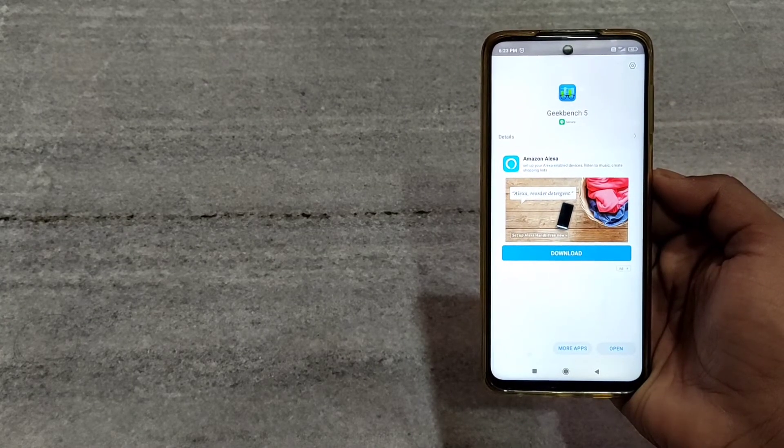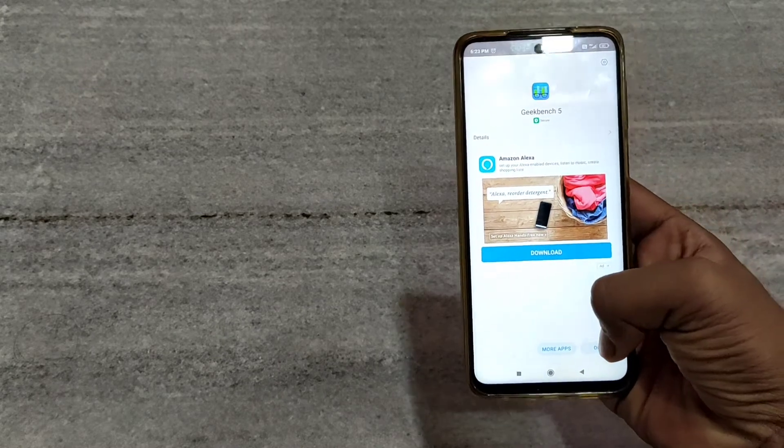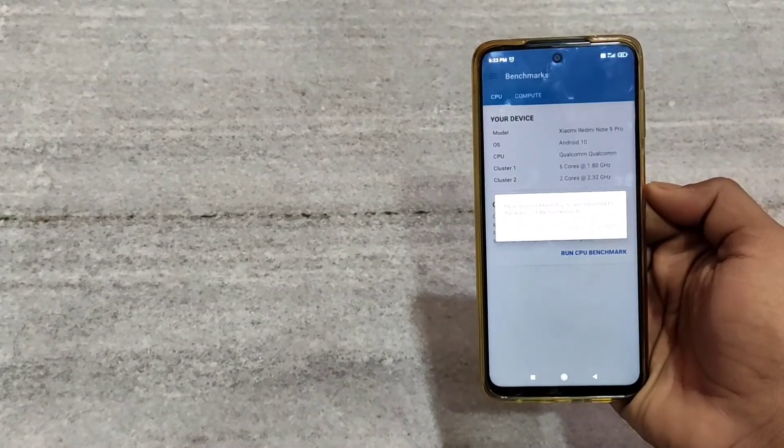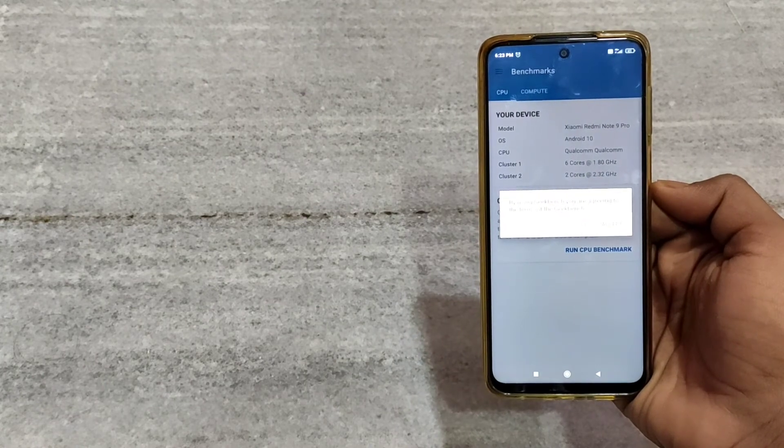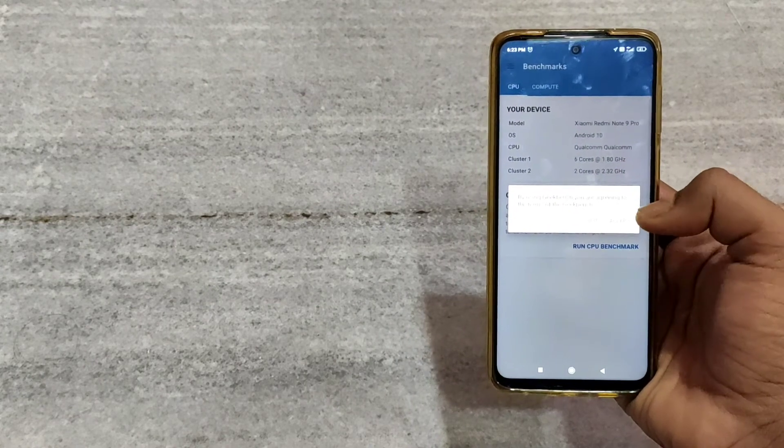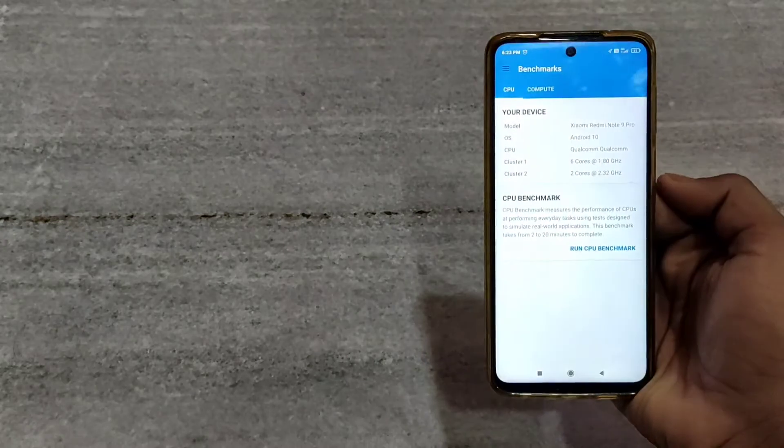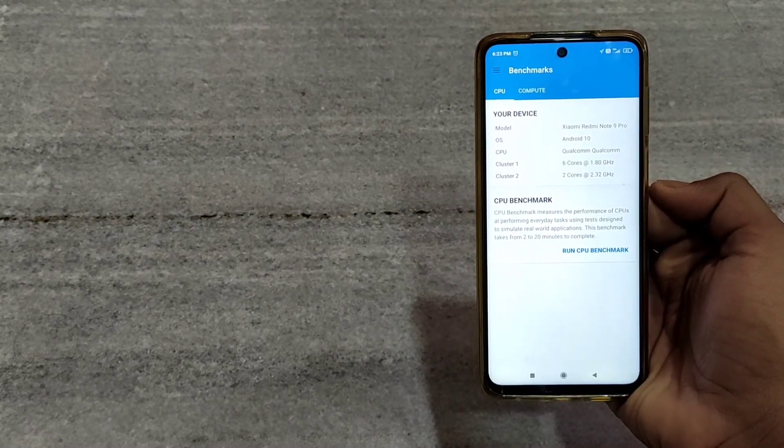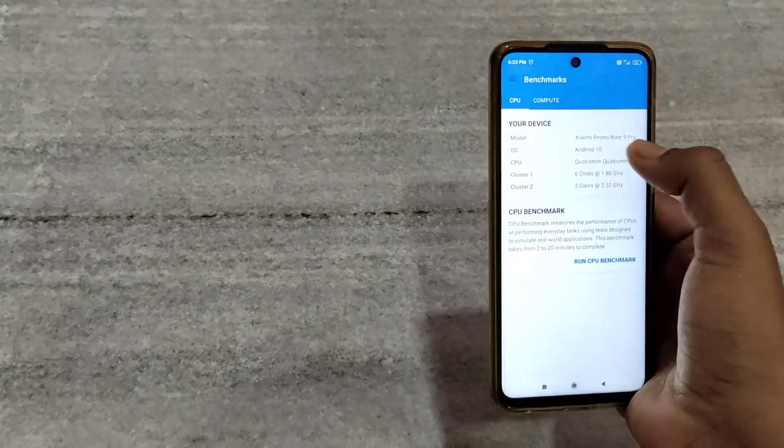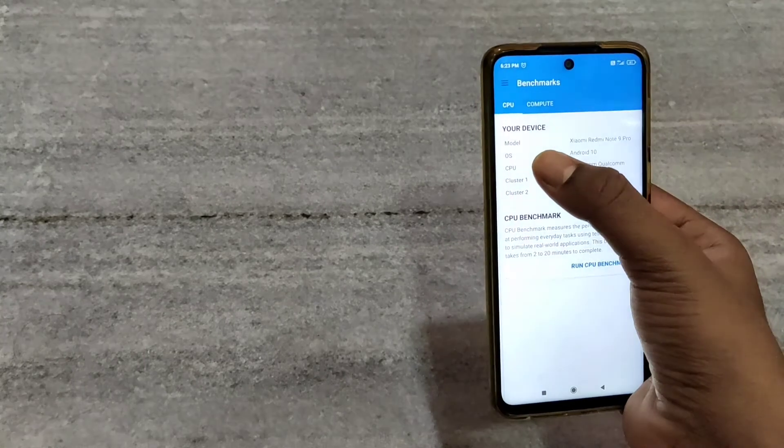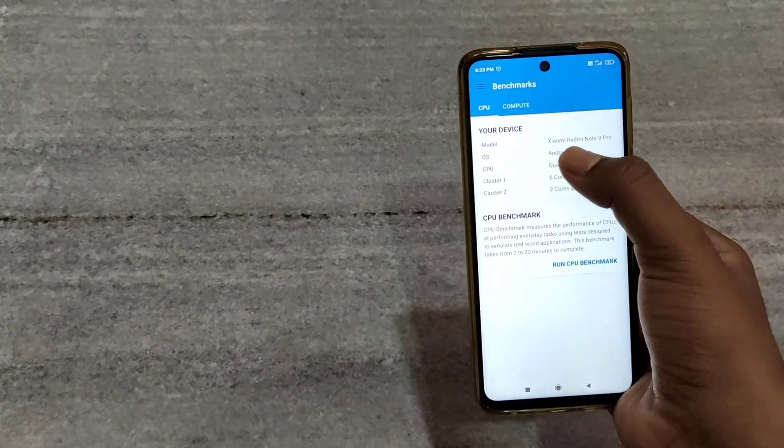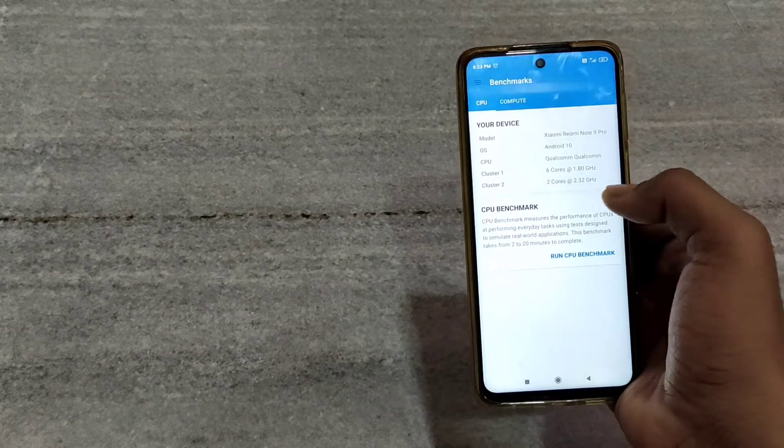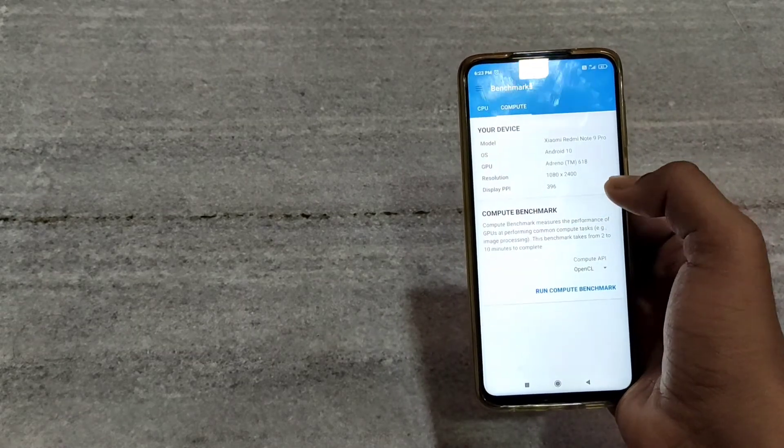Then you have to click on open, then click on accept. This is your device specifications. In my case, I am using Redmi Note 9 Pro, so it is showing Redmi Note 9 Pro specifications.